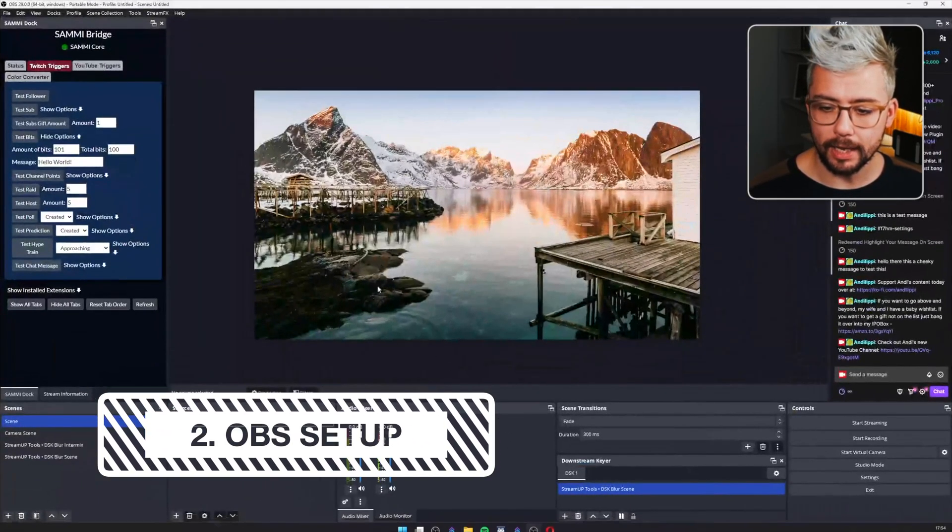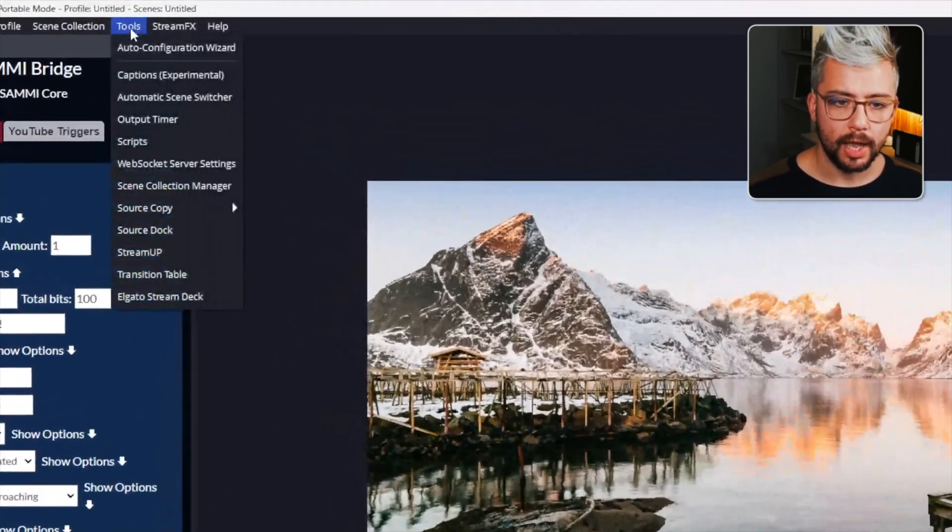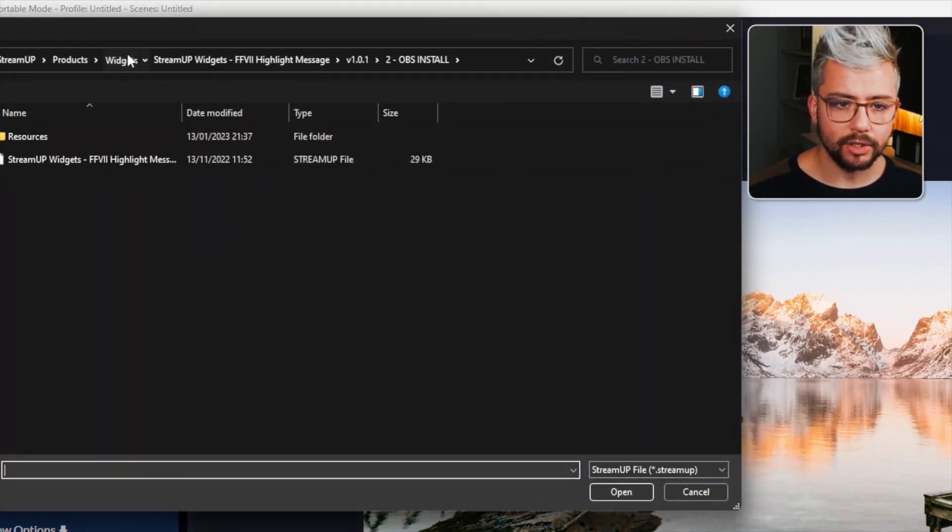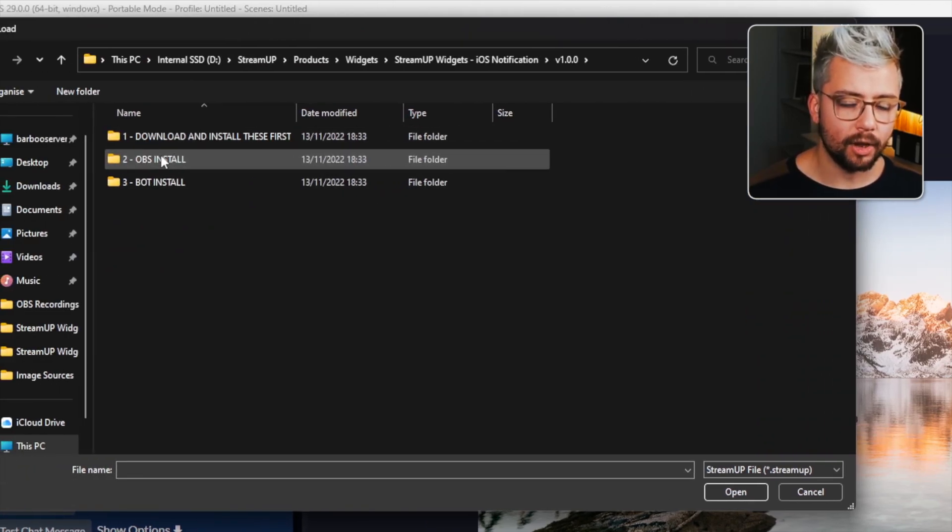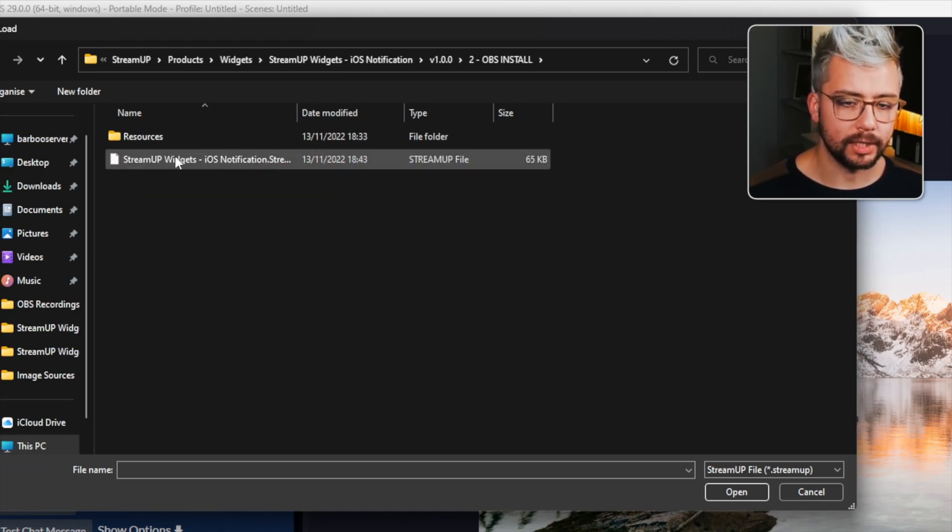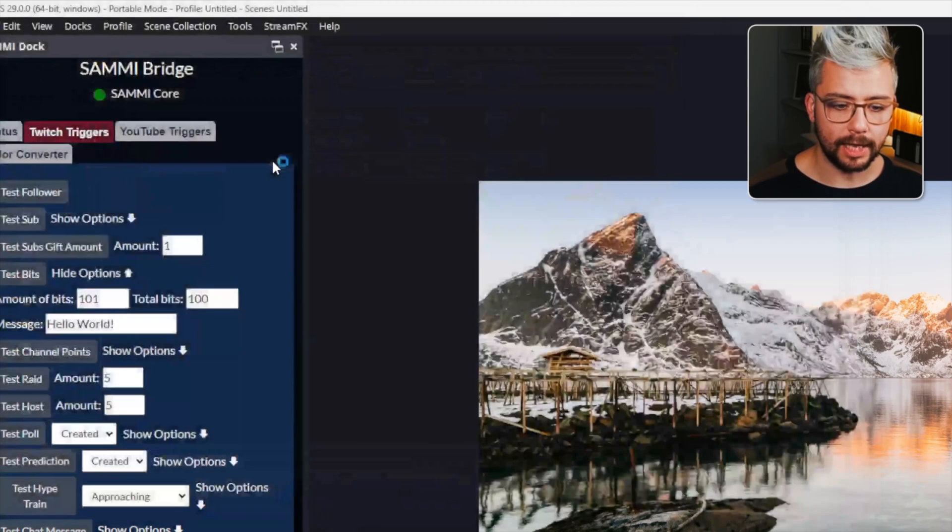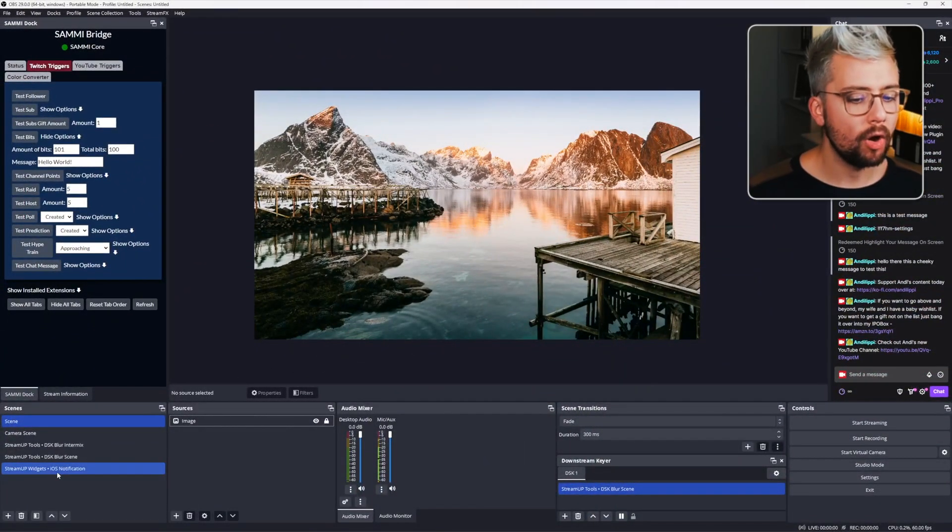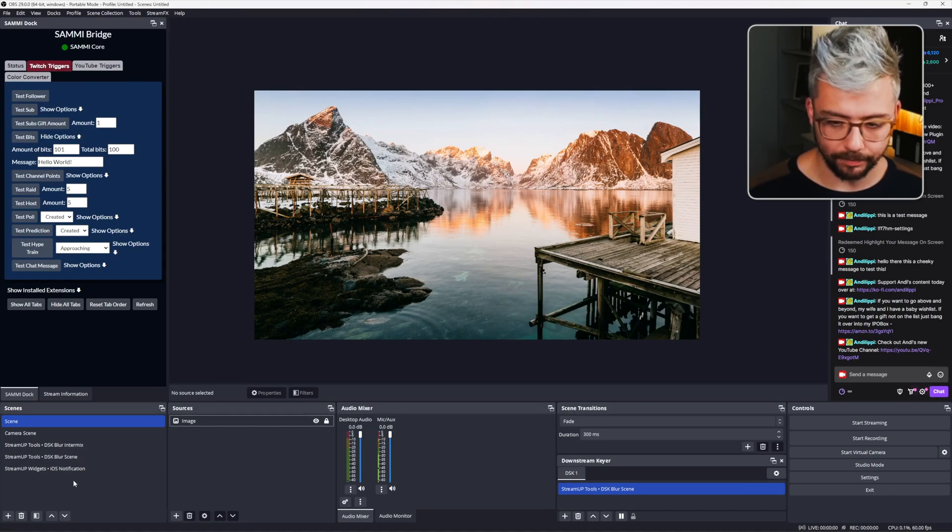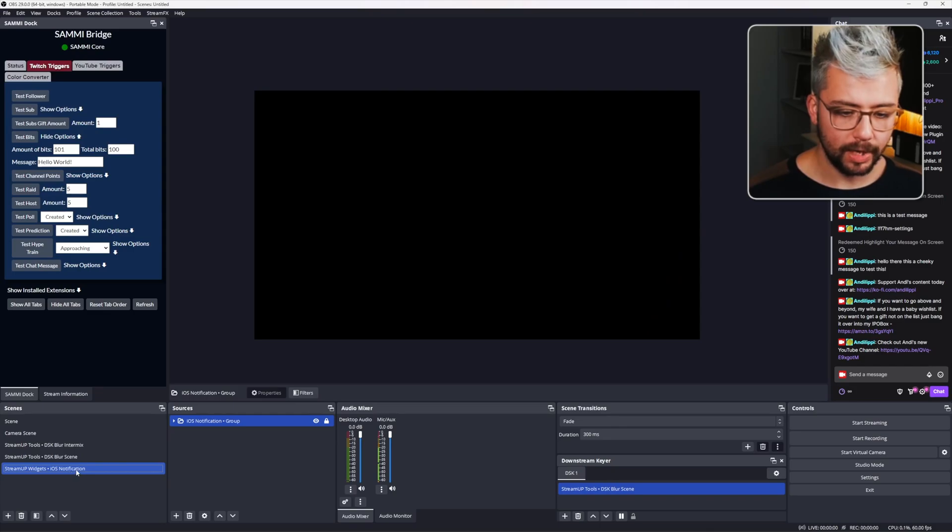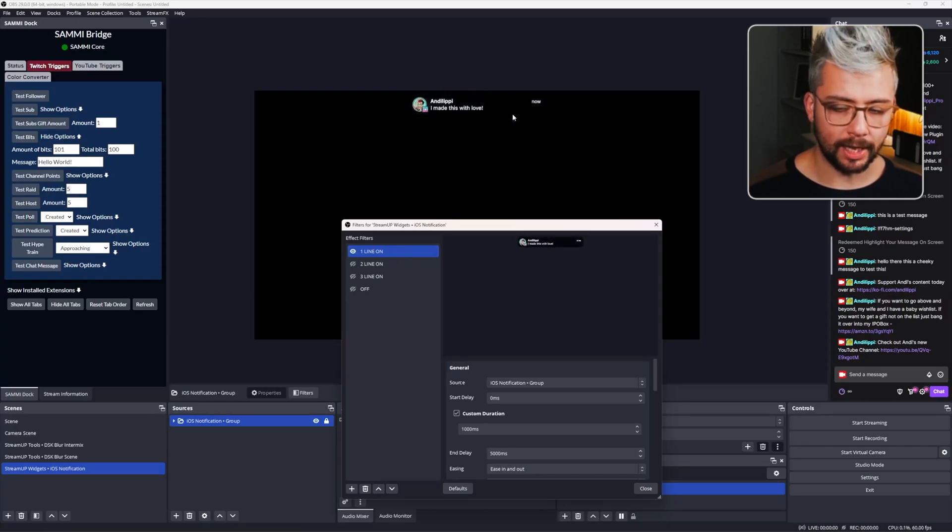So inside of OBS, if we go to the top left-hand corner of the screen, go up to Tools and then go down to StreamUp, we can then navigate to the folder that we need which is the iOS Notification. Inside of the second folder there is the StreamUp widgets iOS Notification.StreamUp file. Just double click that to install it. That's going to create one scene if you've already got the DSK Blur installed or three scenes if you haven't. So let's get to the iOS Notification scene. If I right-click it and press Filters, I can press one line on Filter and it'll come on screen like so, as you can see.